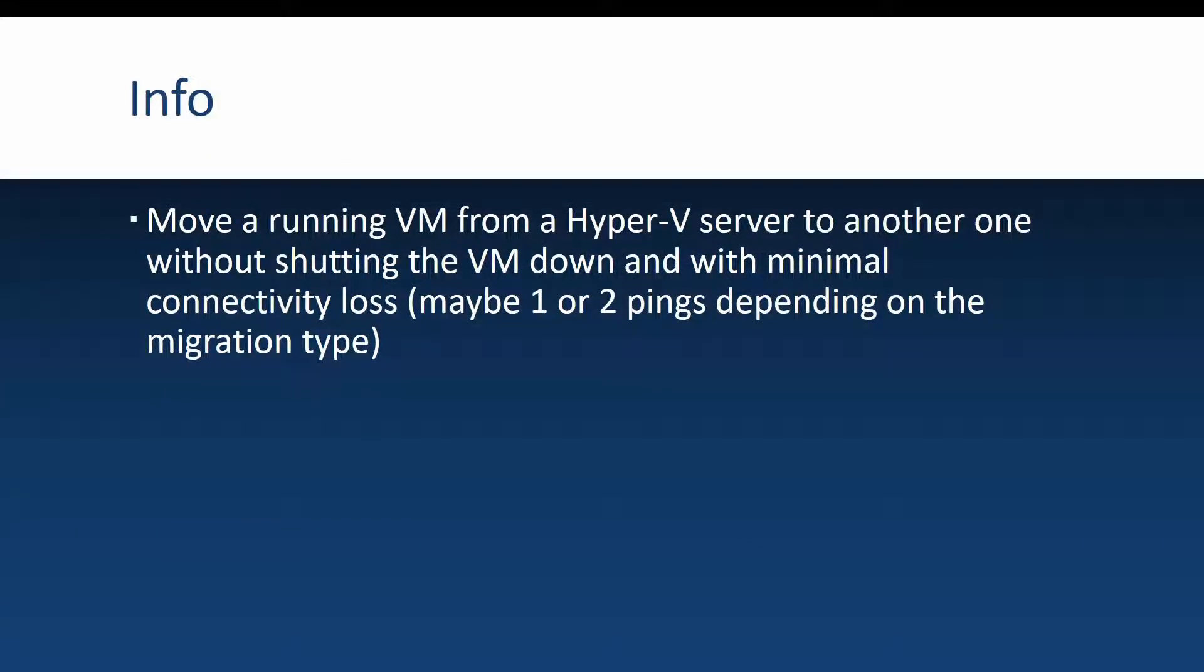First things first, let's talk about what is live migration. The act of live migrating a VM from one Hyper-V host to another means that you will migrate that VM without turning it off and with minimal connectivity loss.